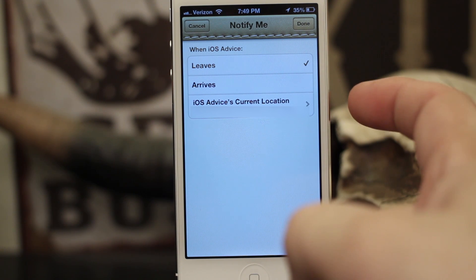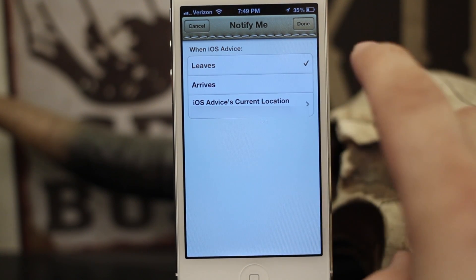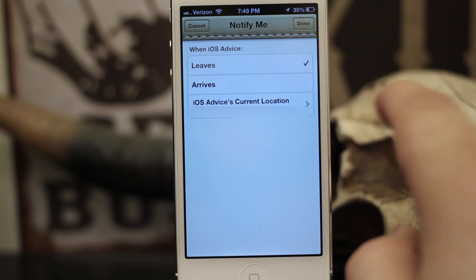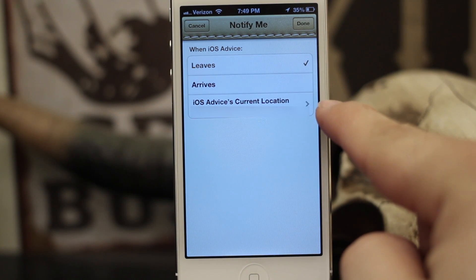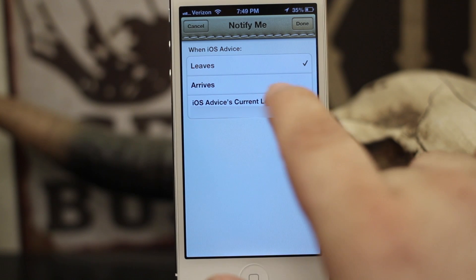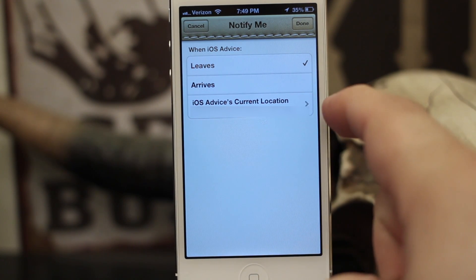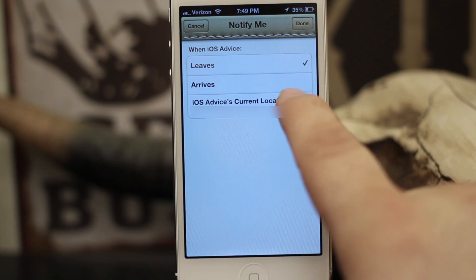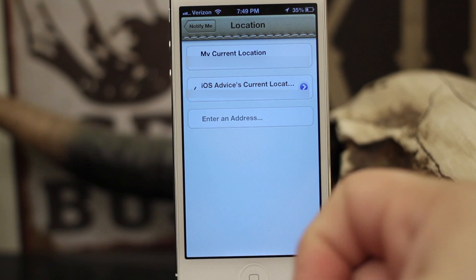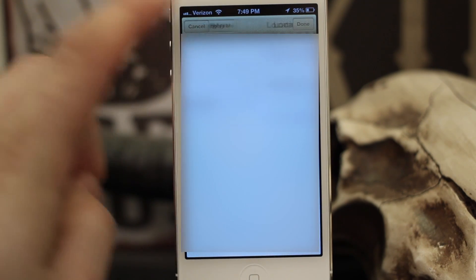We want to set it so when iOS Advice leaves its current location, it notifies me. Alternatively, you can tap on the current location bar and enter in a new address right here at the bottom.